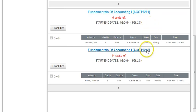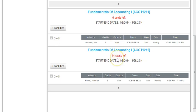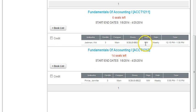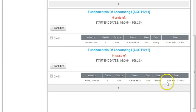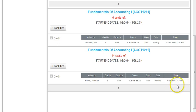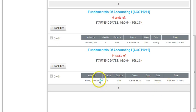The student decides which group they want to be in based on the date, whether it's a Monday-Wednesday class and what time. This class is at 12:15 to 1:30, and this is another Monday-Wednesday class at 5:55 to 7:10. So the student makes their choice based on their preference.